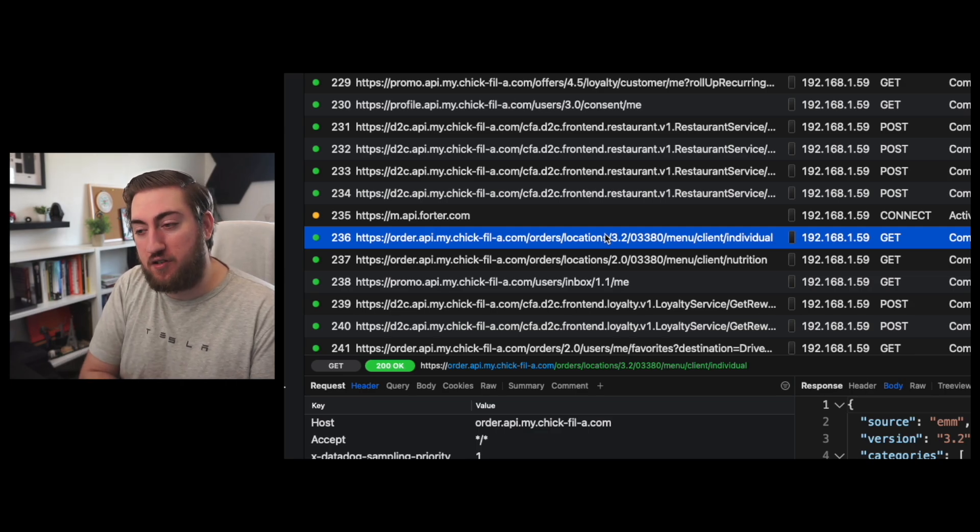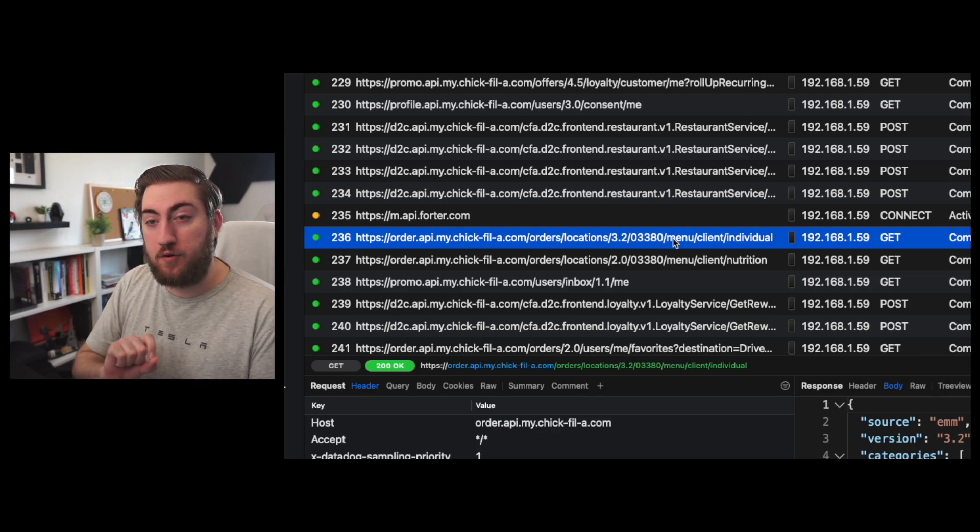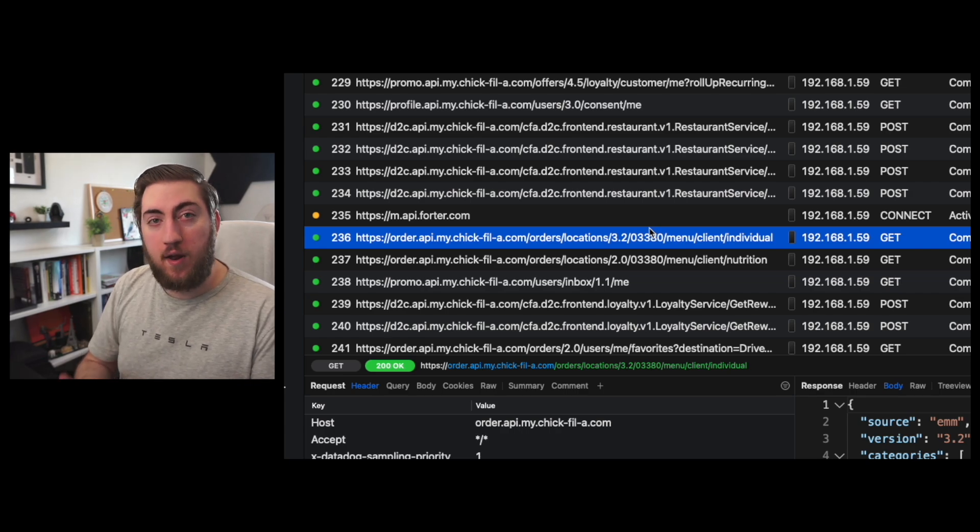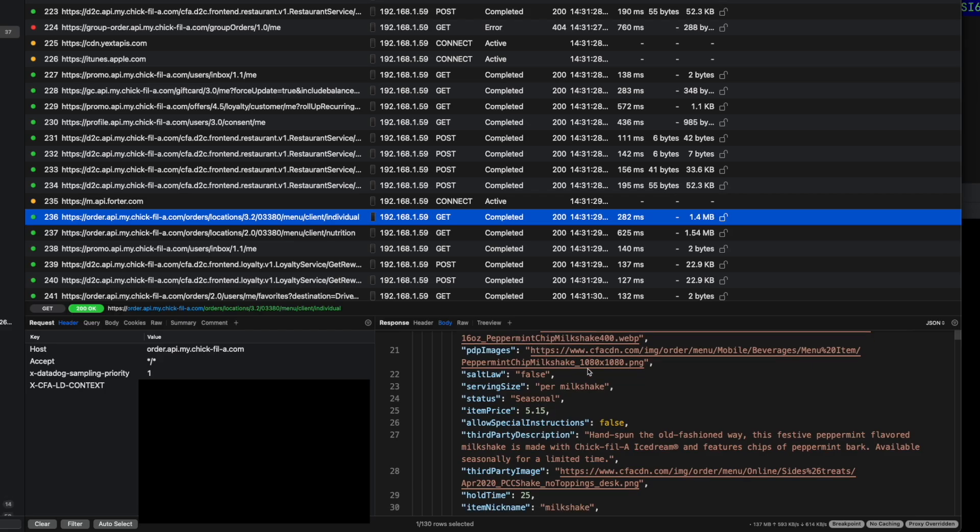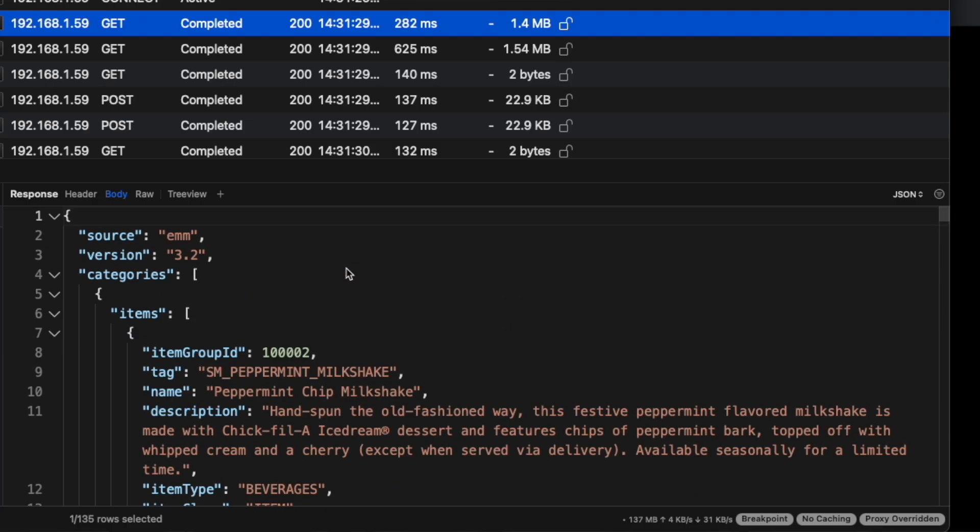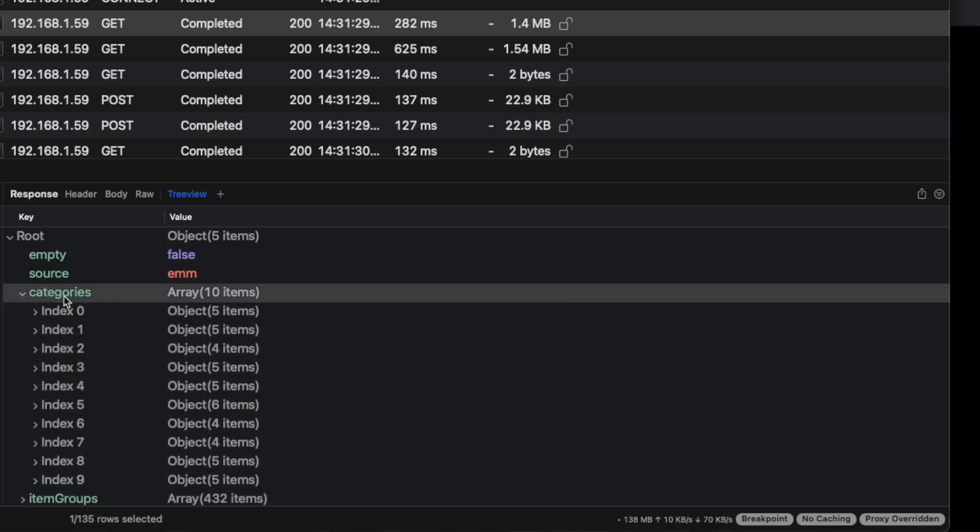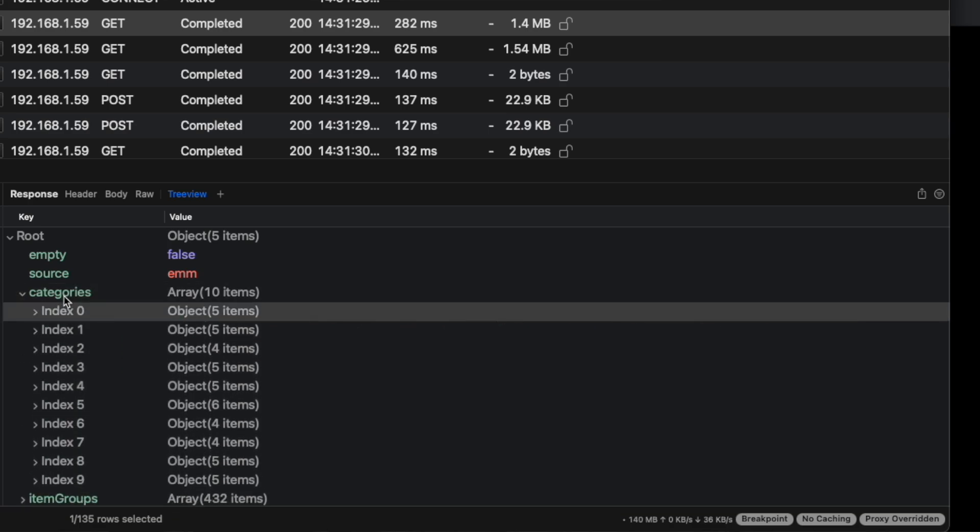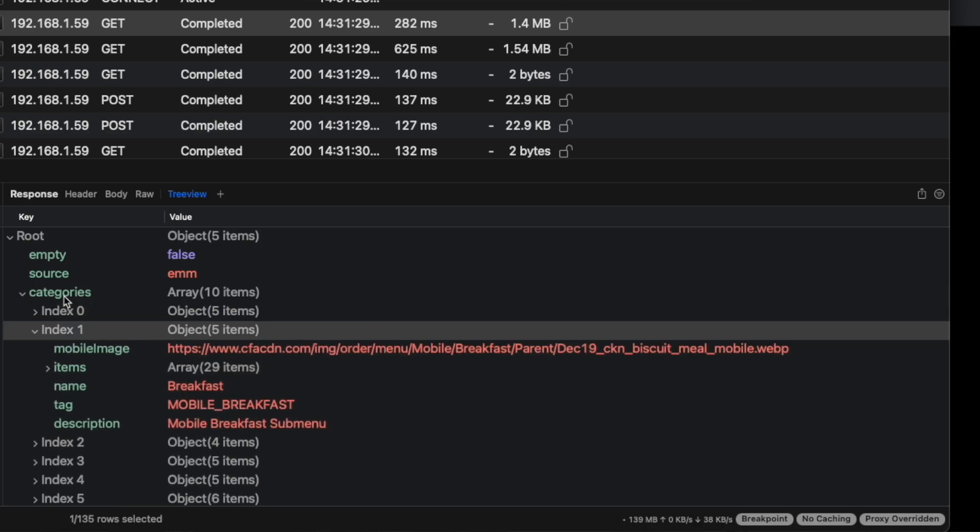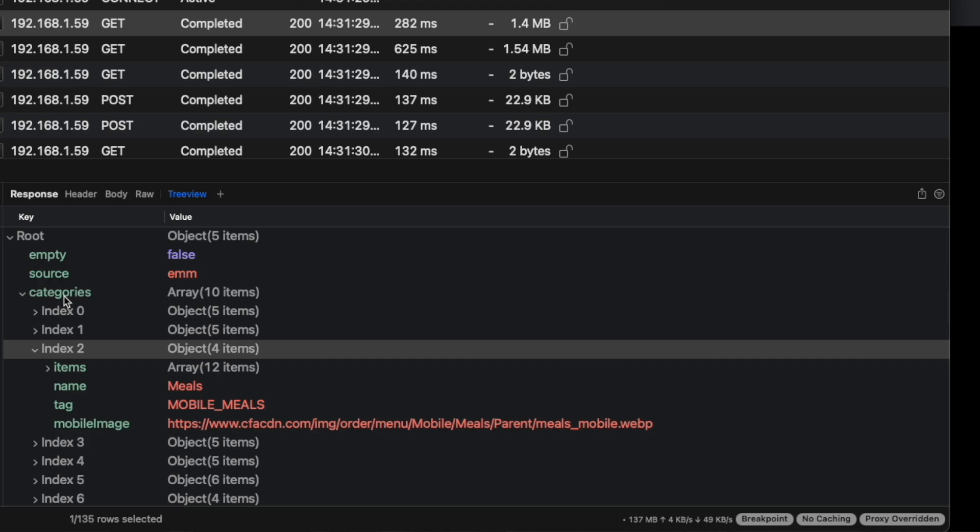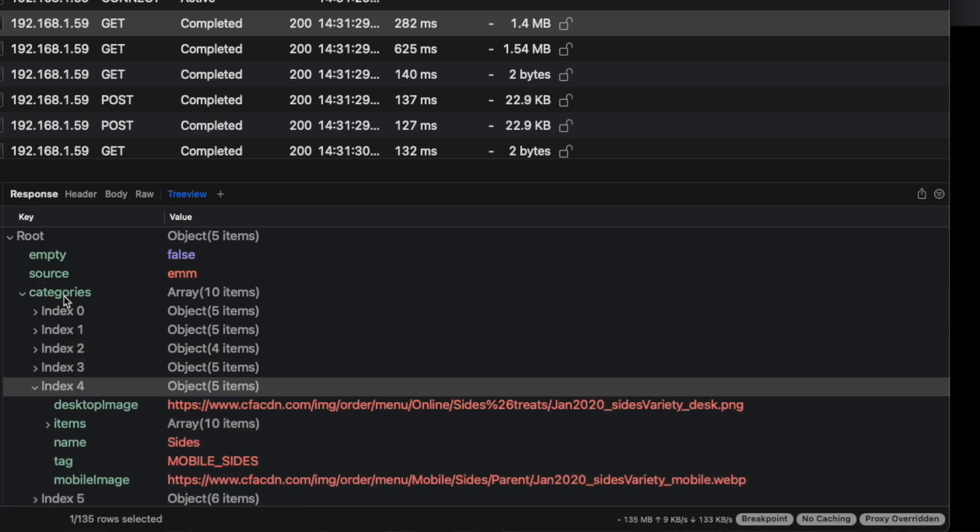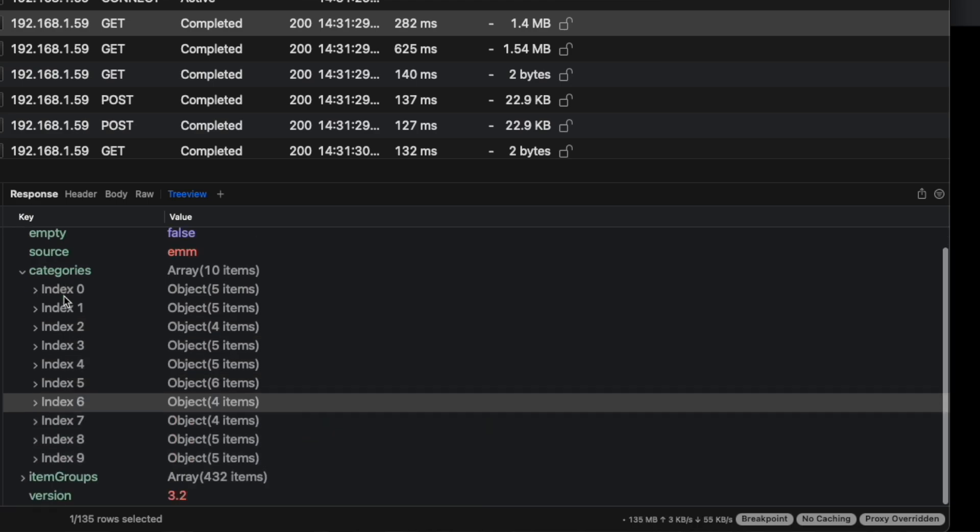Essentially what this is doing is it's saying, hey, get me the menu for this particular store. That store is the one I have favorited. So you can see this is the menu for the store. The menu is split up into categories. The categories are things like limited time flavors. It's wintertime as I'm filming this, that means it's like the peppermint shake and coffee. Here's breakfast, here's meals, here's entrees, sides, and so on.